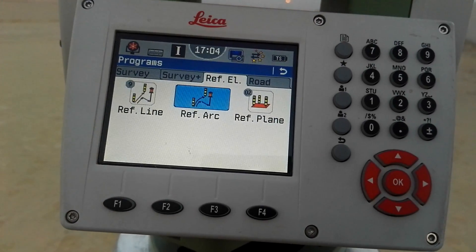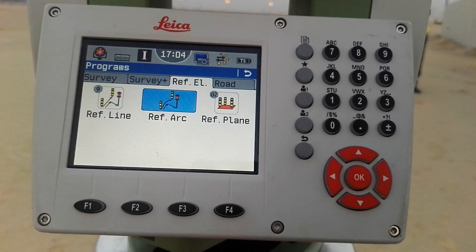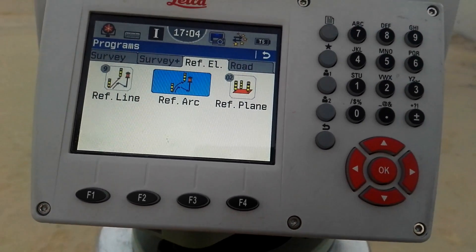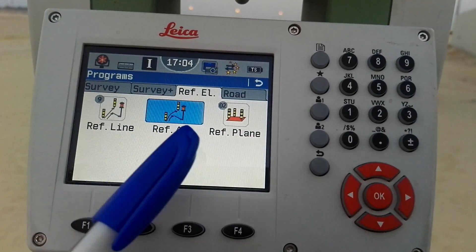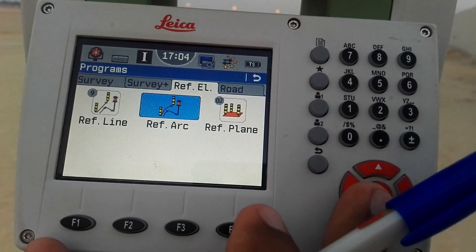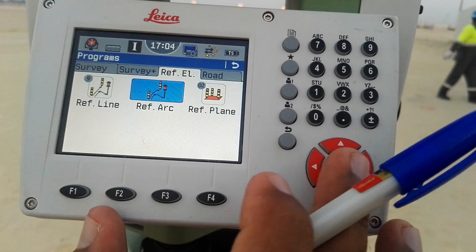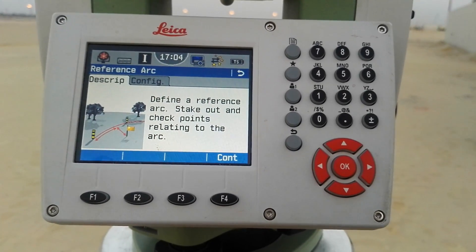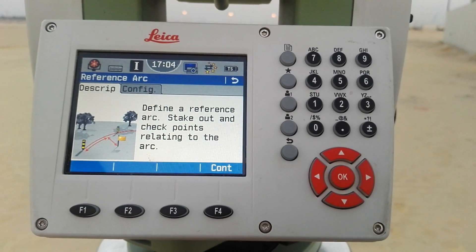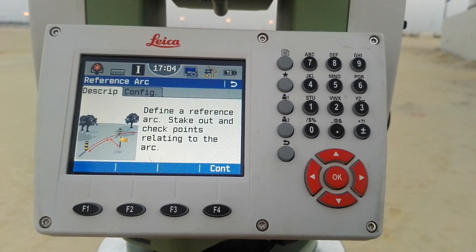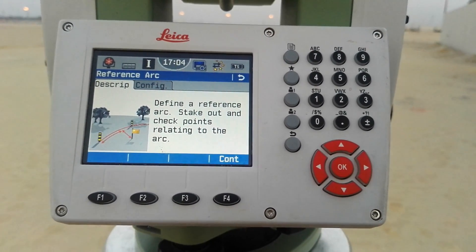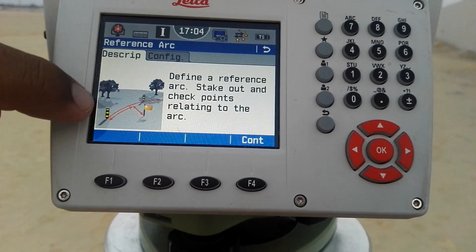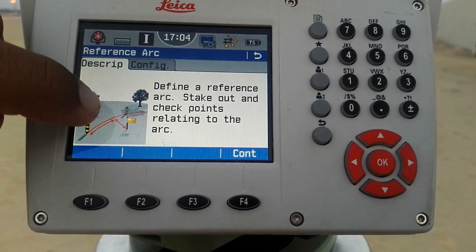Today we are talking about Reference Arc — Reference Line we already discussed in the last three videos, so today we go to Reference Arc. I simply touch on the display or move the cursor with the key button and press OK to enter the Reference Arc. There is a description: 'Define a reference arc, set out and check the points related to the arc.' You can see the red line is the arc line, and two construction lines showing the arc reference options.